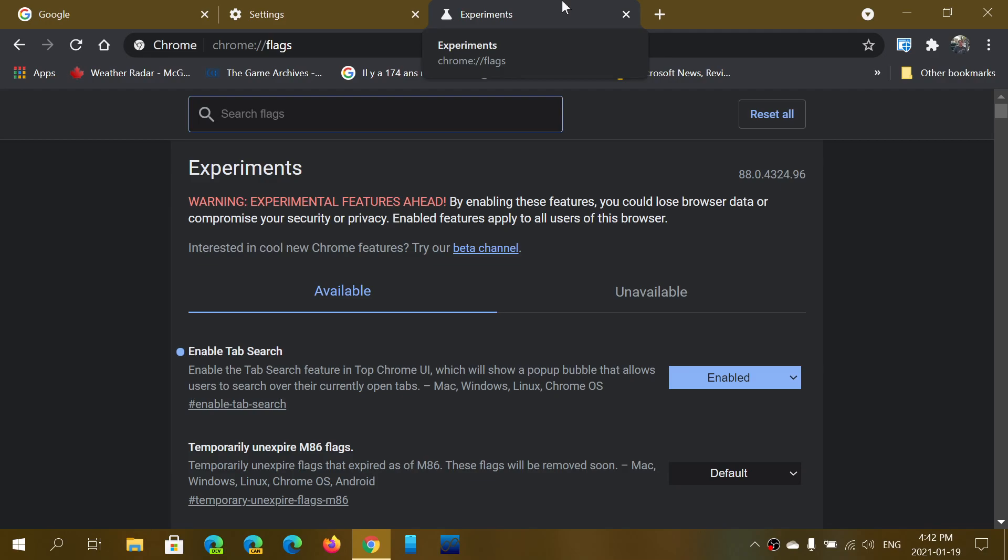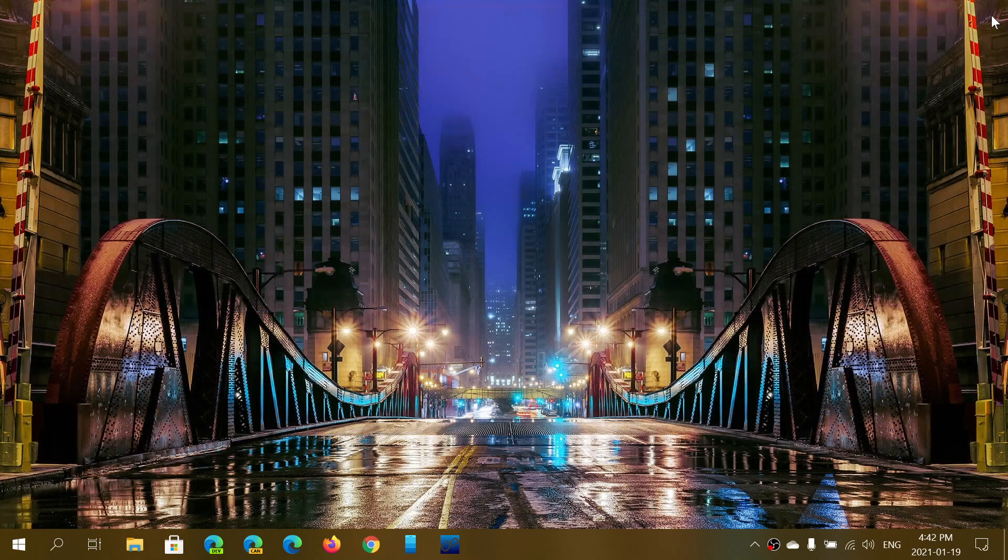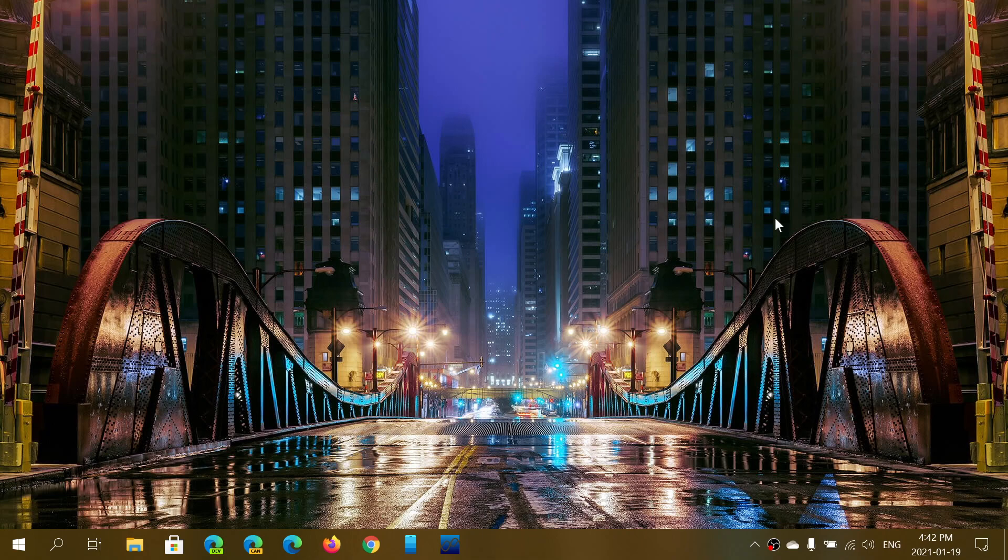Chrome 88 is now available for upgrade if you use Google Chrome. If you enjoy my videos, please subscribe, give us thumbs up. Thank you for watching.